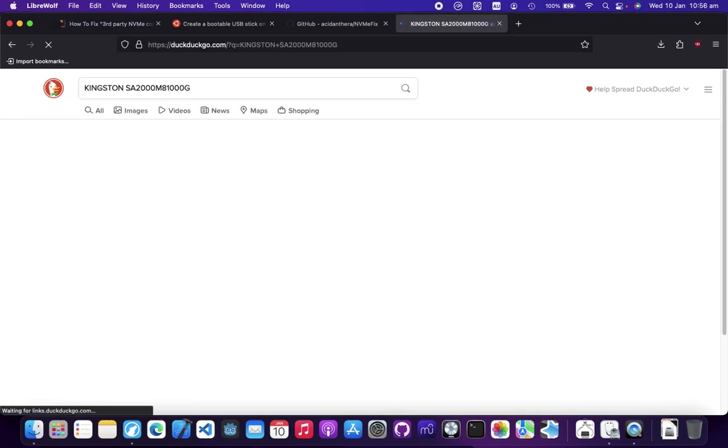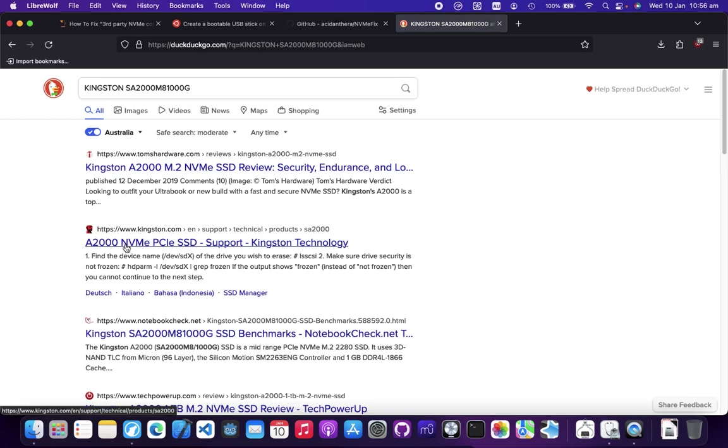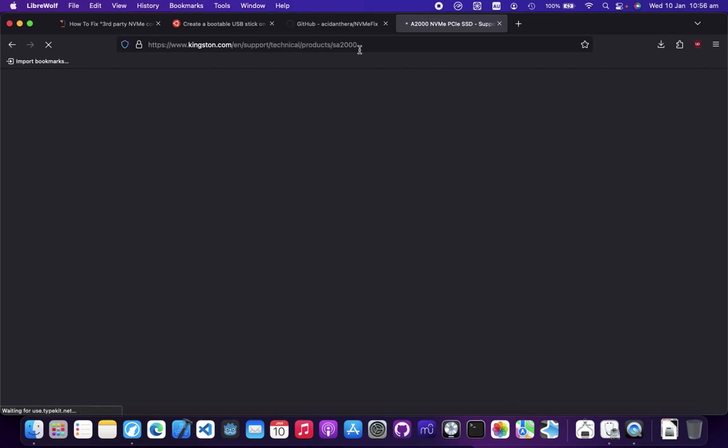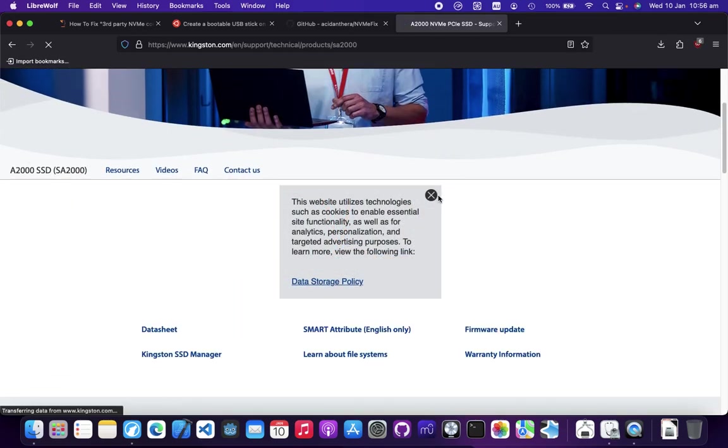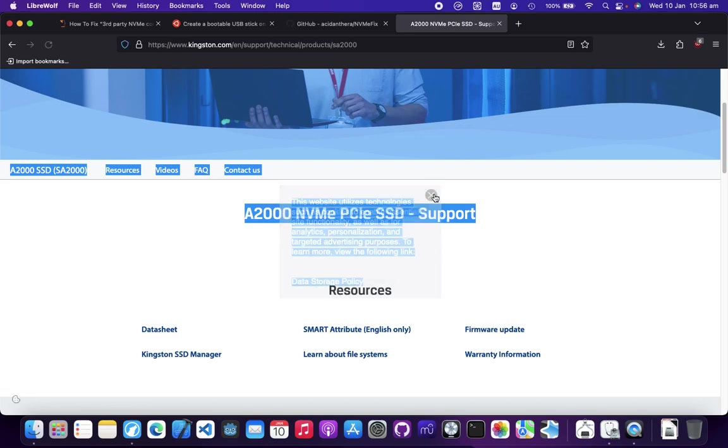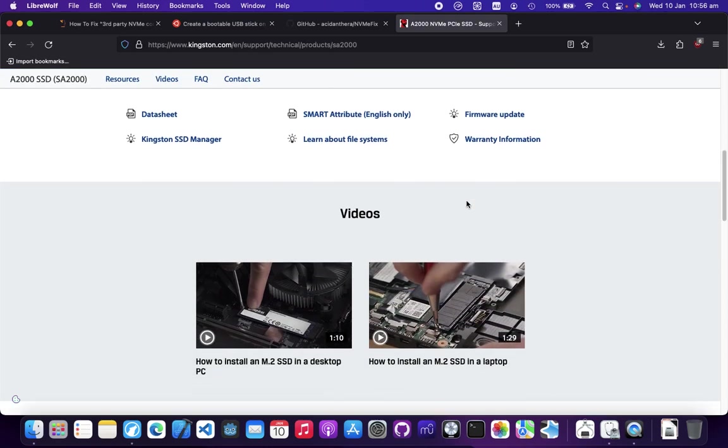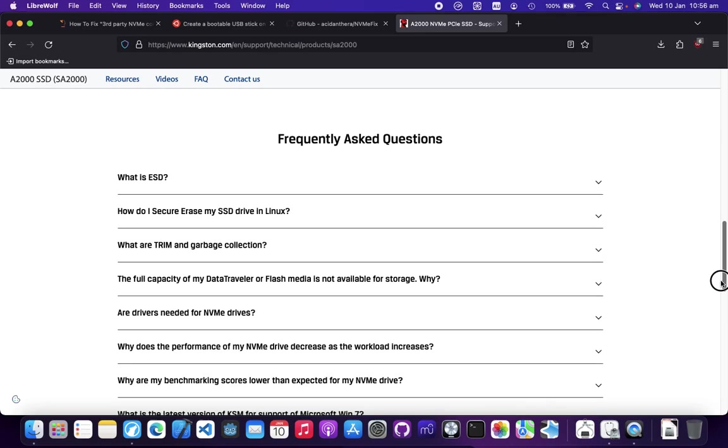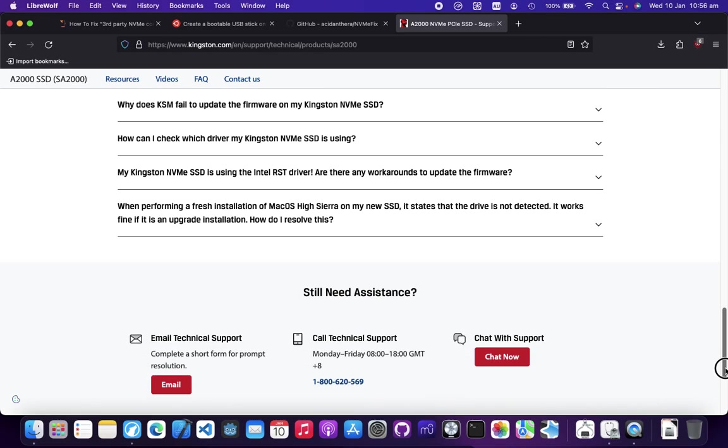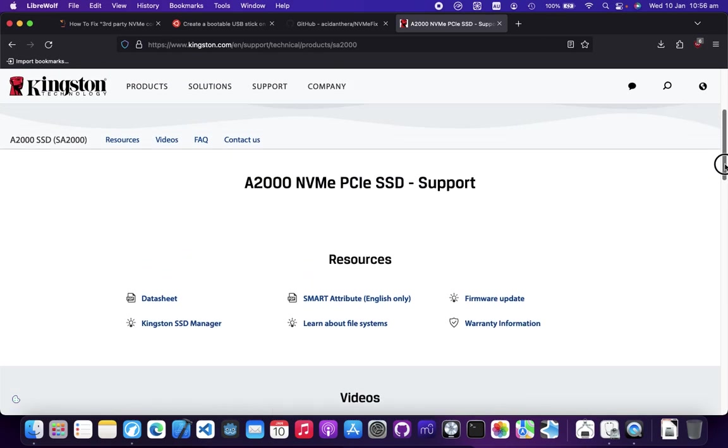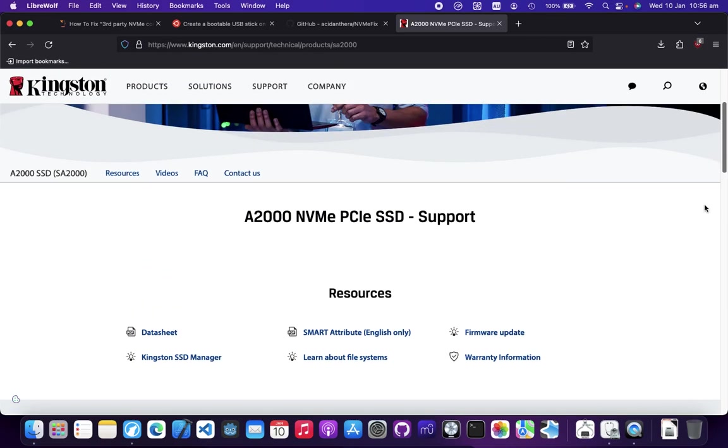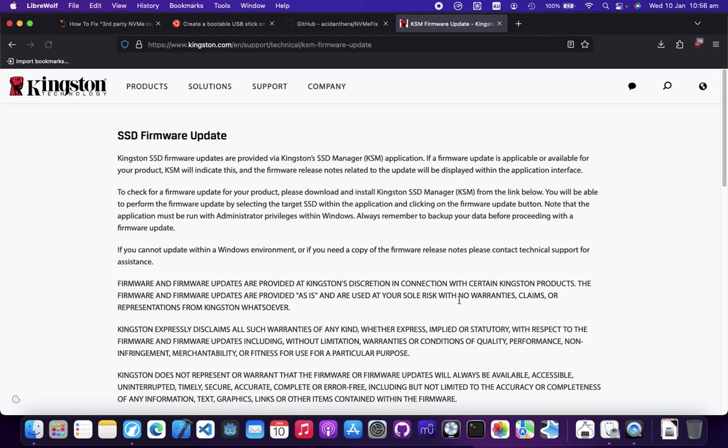Let's search for it. It takes me to Kingston support because I have a Kingston A2000 NVMe drive. You don't need to go to Kingston of course, because you have your own brand of SSD, but I'll show you the overall procedure.